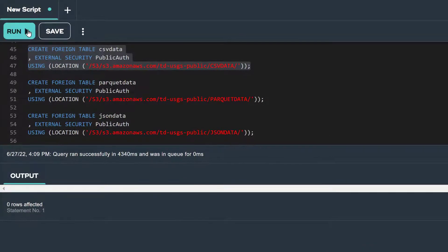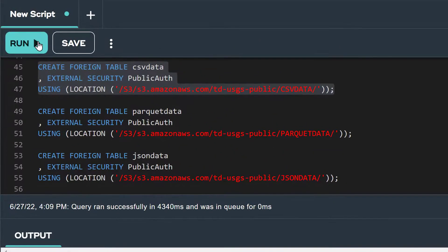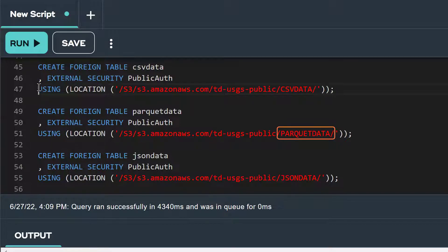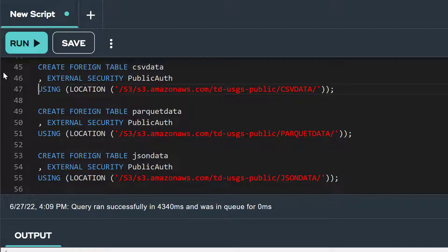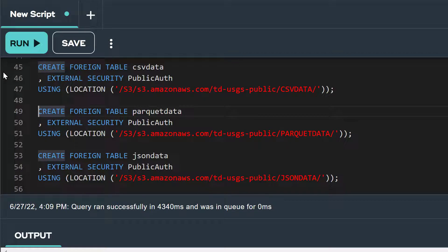Our TD USGS Public S3 bucket also contains Parquet formatted data stored under the folder called Parquet data, and JSON formatted data in another folder called JSON data. To create foreign tables for our Parquet and JSON formatted data, we would just need to change the name of the folder in the location attribute. We've already run these statements.